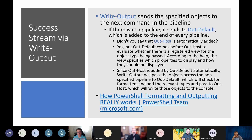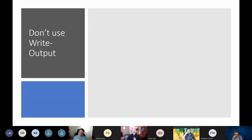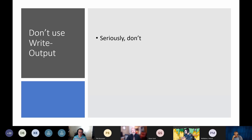Write-Output passes the objects across the non-specified pipeline to Out-Default. Out-Default sends it, checks it, evaluates, and sends it on to Out-Host. Since Out-Host is added by Out-Default automatically, that's what is happening behind the scenes when you're running Write-Output. Now I'm going to tell you: don't use Write-Output.